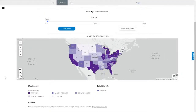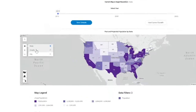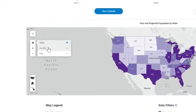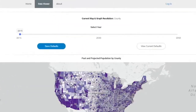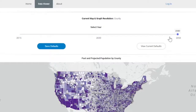By default, states will display on the map. Click the folded map icon on the left side of the display to select and view the data by county or city level where available. In some data layers, you can use the time slider above the map to visualize projected data over time.